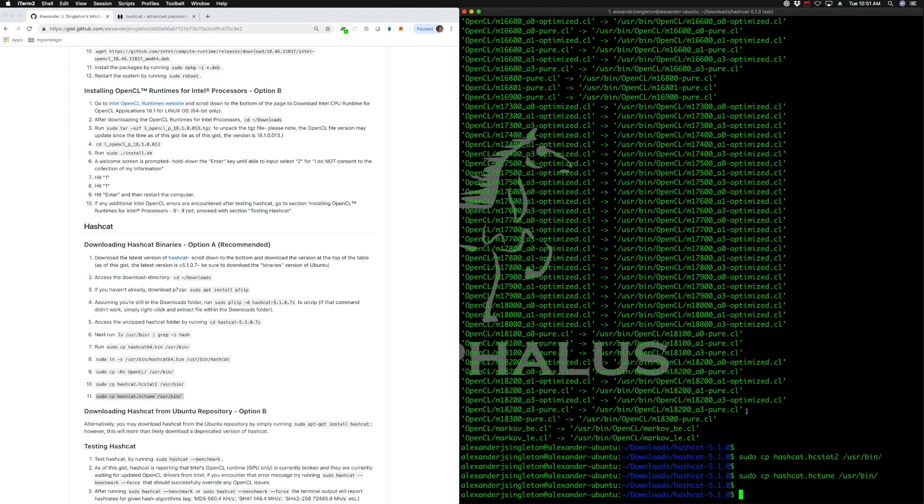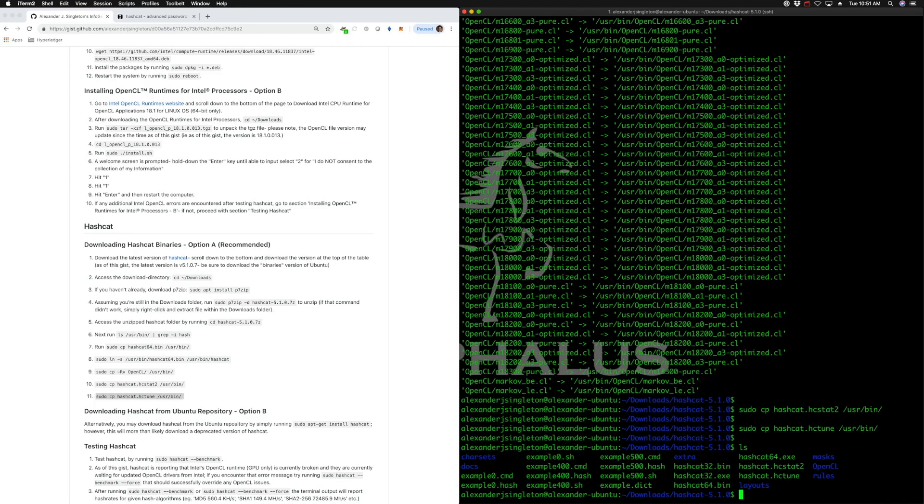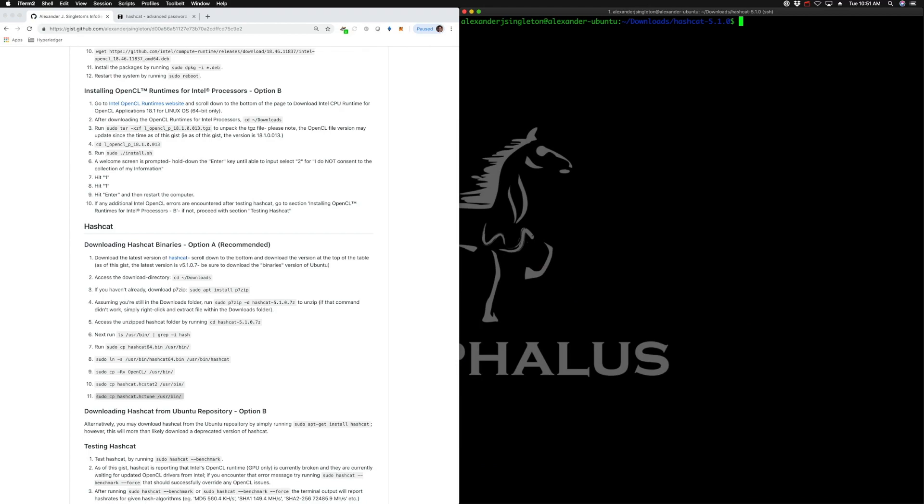We should be ready to go. So let's just do one quick thing here. We're going to reboot one more time.